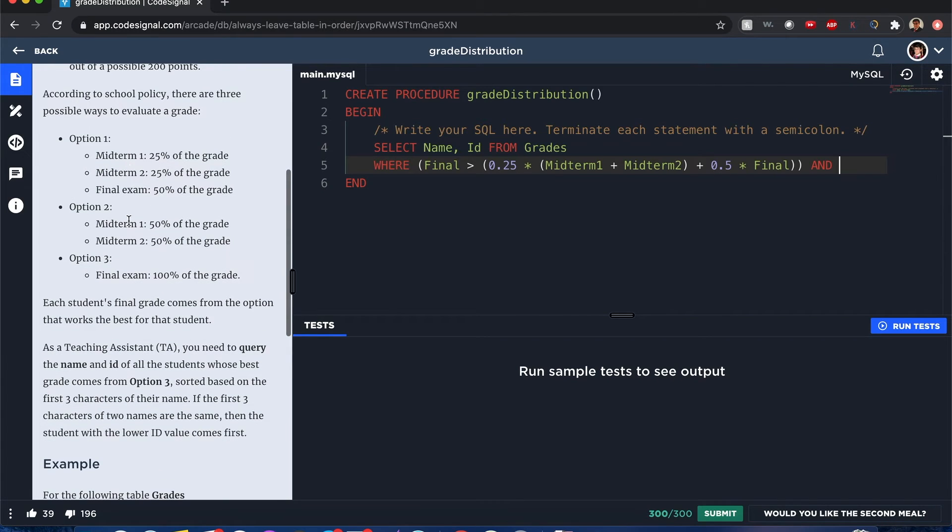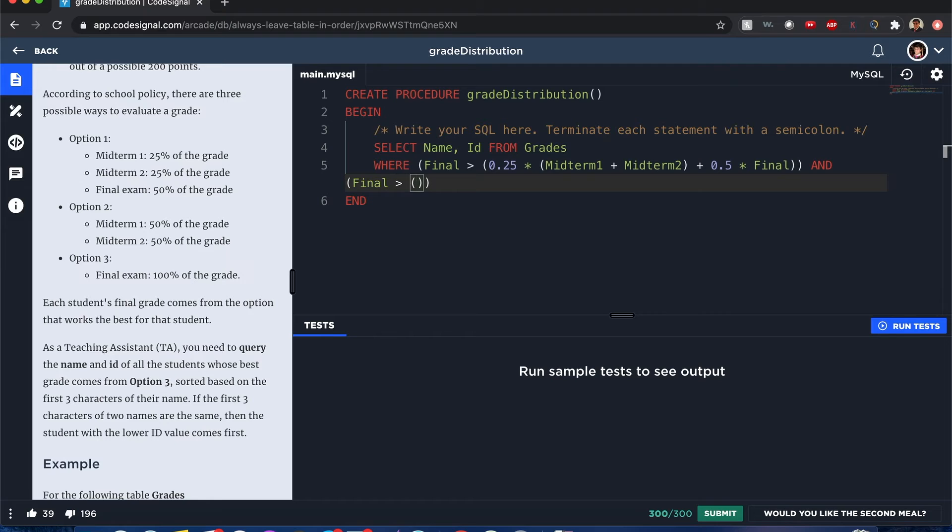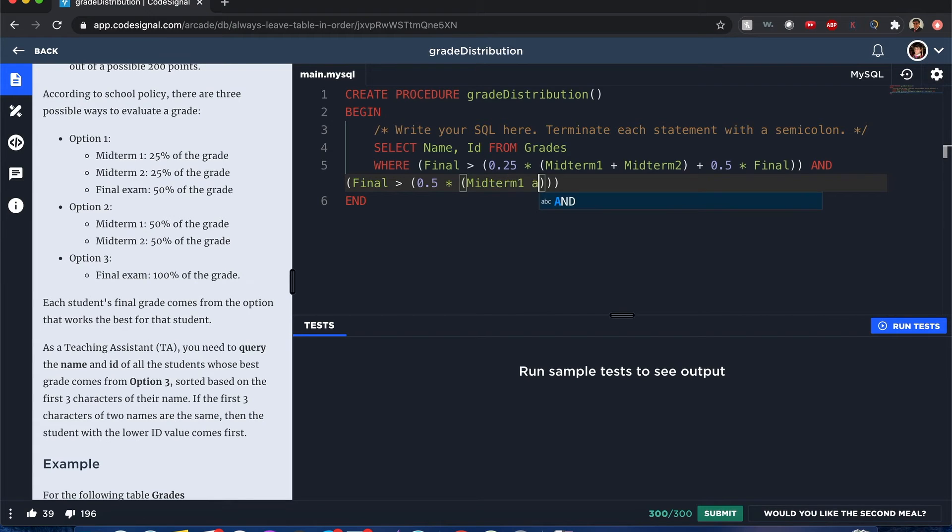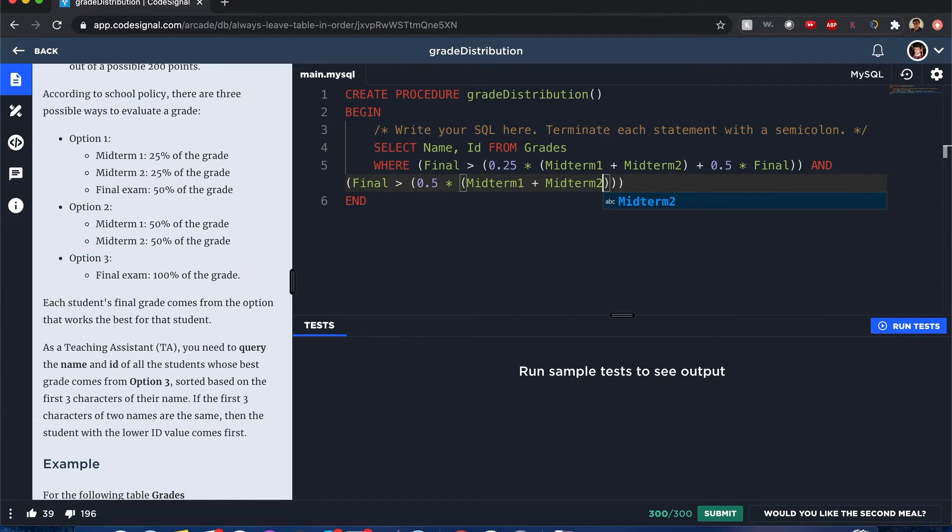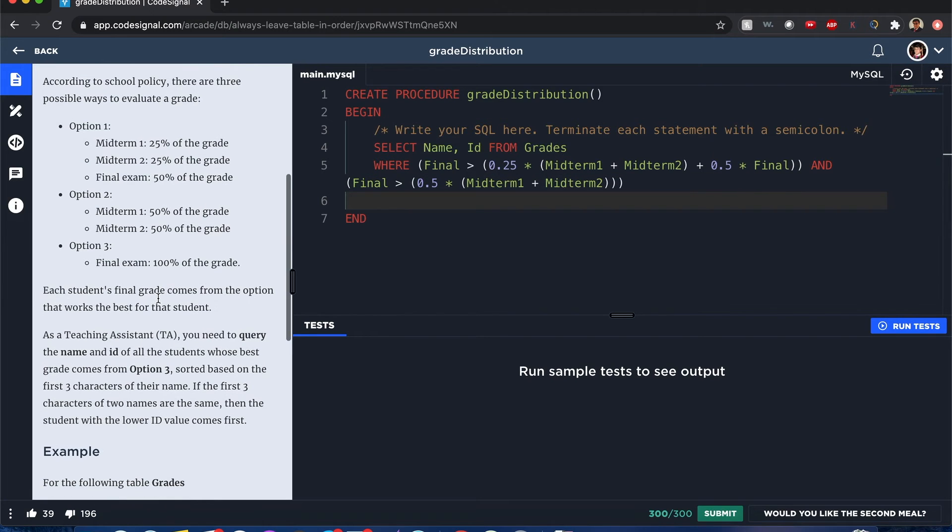So it's final is greater than 0.5 times midterm one plus midterm two. Okay, all right.